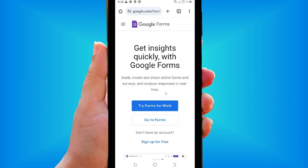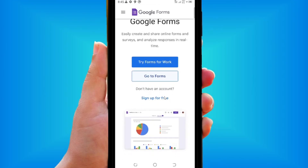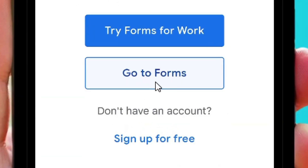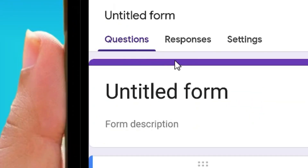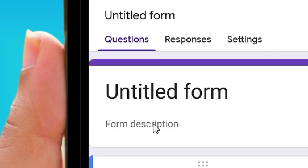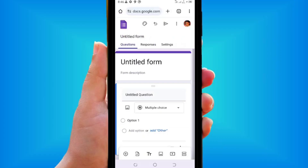When you click on it, it brings you to the official site. Come down to where it says 'Go to Forms' and tap on it. From here you can start creating your form. You have the Questions tab, the Responses tab, and the Settings tab, as well as a title and description area.